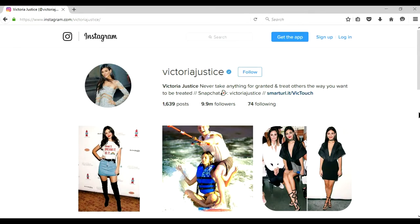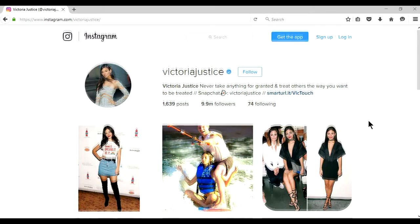Welcome to Nicknet VideoCast. I am Nitish Kumar and today I am going to show you how you can download any images or video from Instagram.